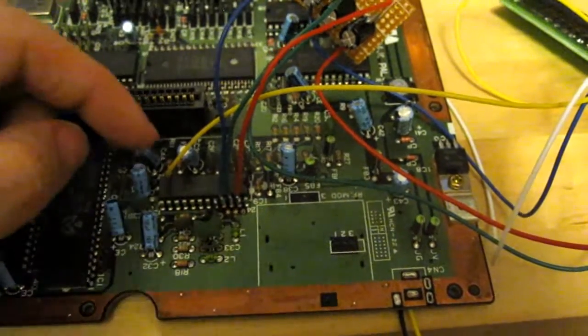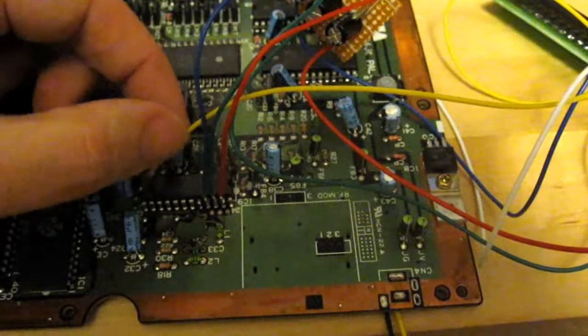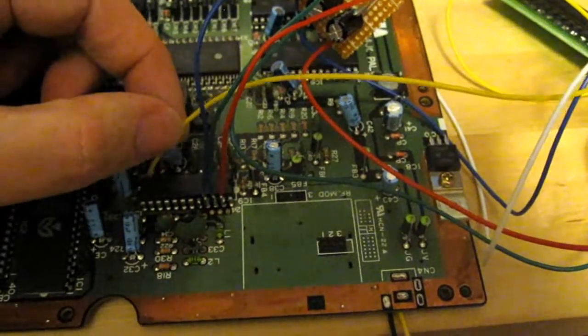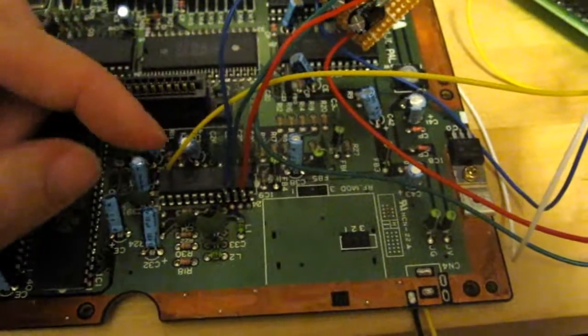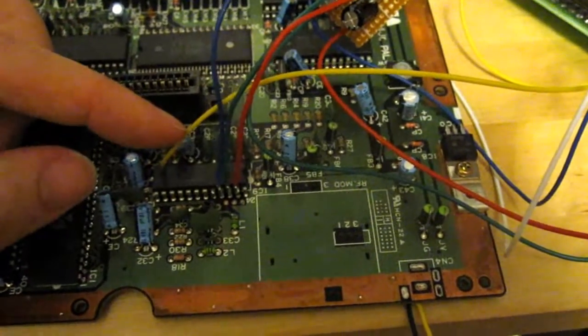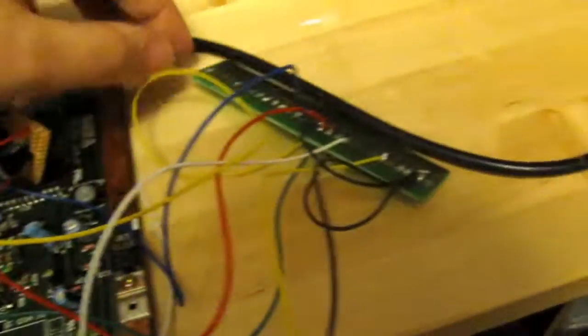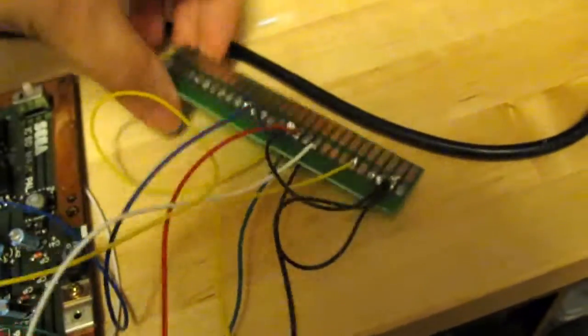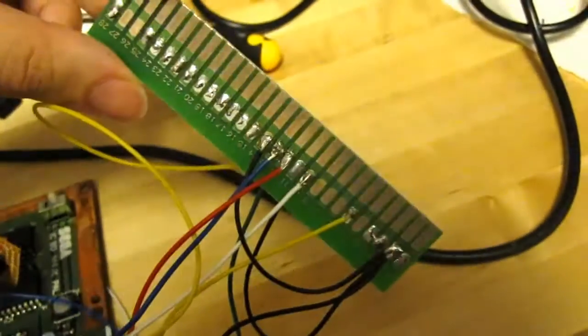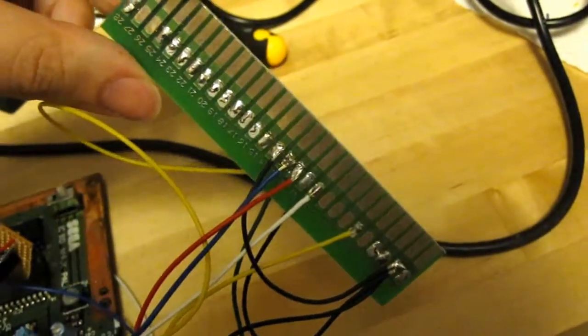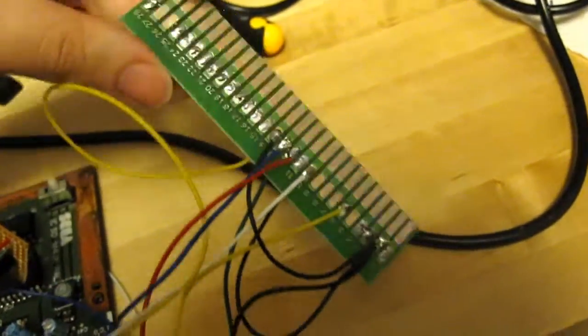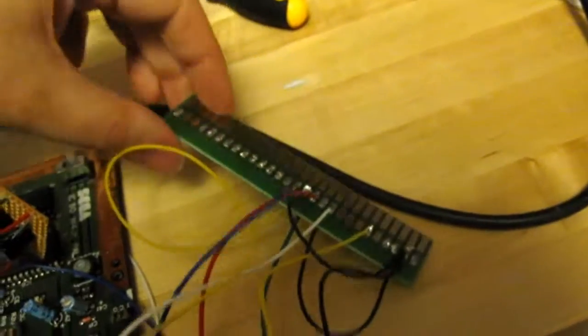And then over on this side, on pin 11, we have the sync. The sync wire I have soldered directly to the fingerboard here.